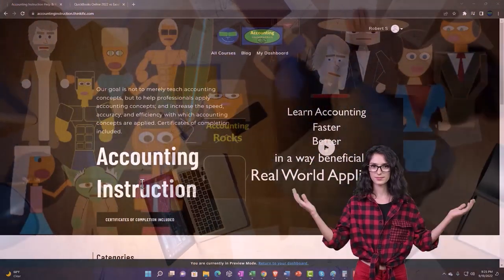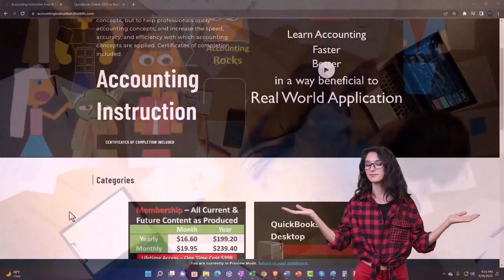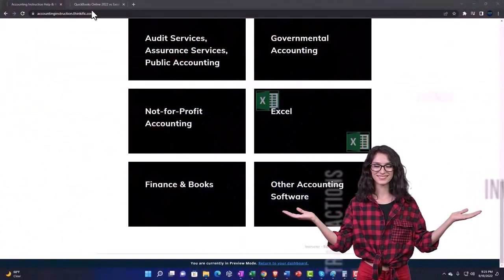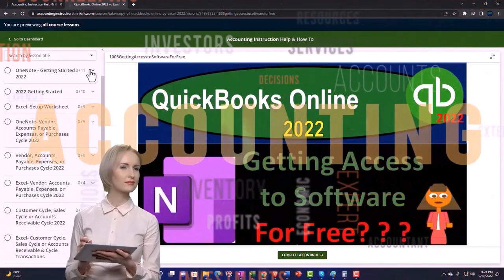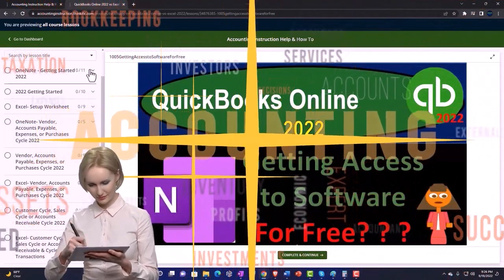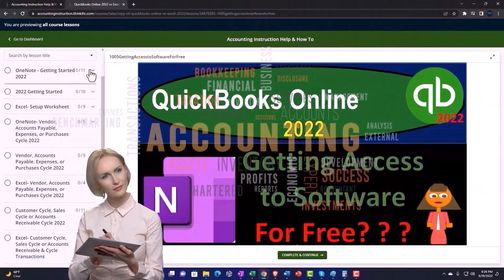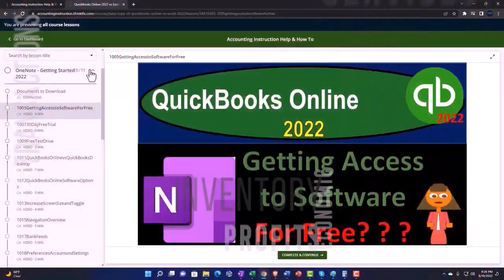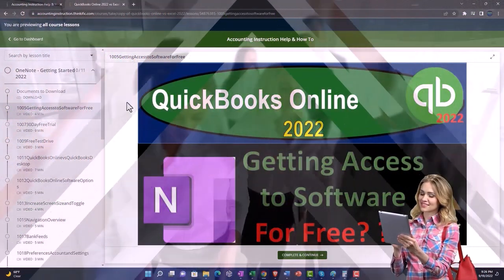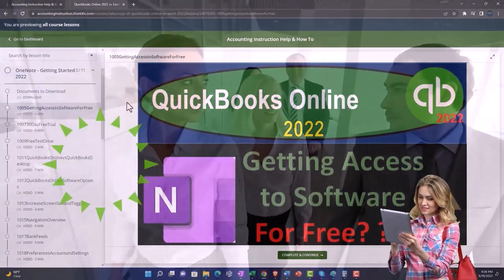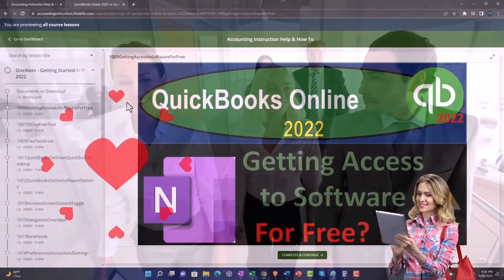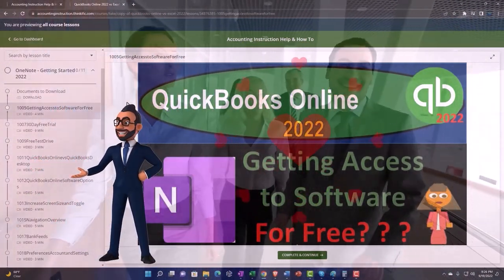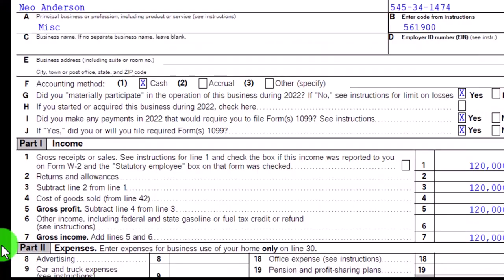Support accounting instruction by clicking the link below, giving you a free month membership to all the content on our website. Content is broken out by category and course, organized logically, making it easier to find than on a YouTube page. We also include added resources such as Excel practice problems, PDF files, and QuickBooks backup files when applicable.